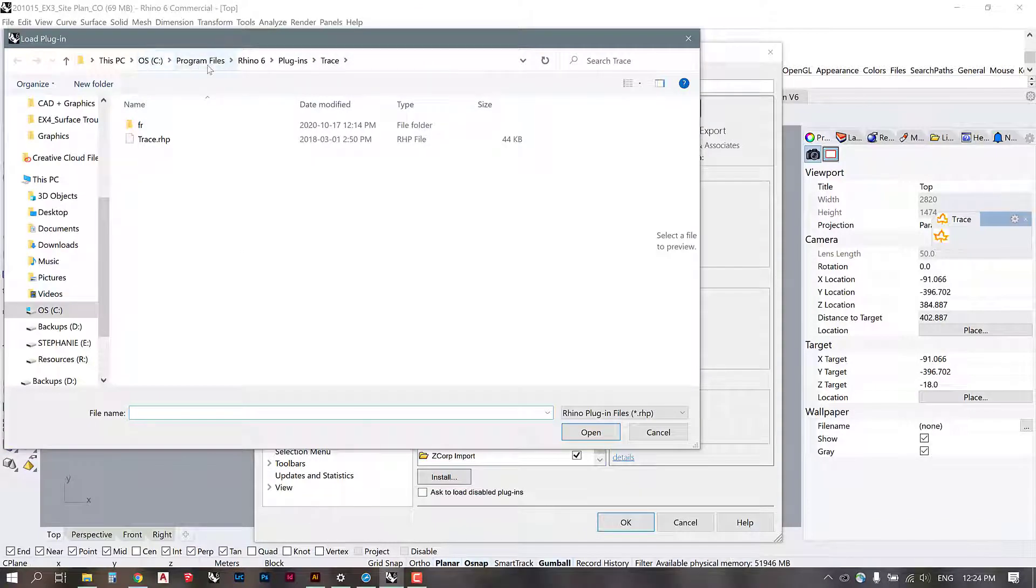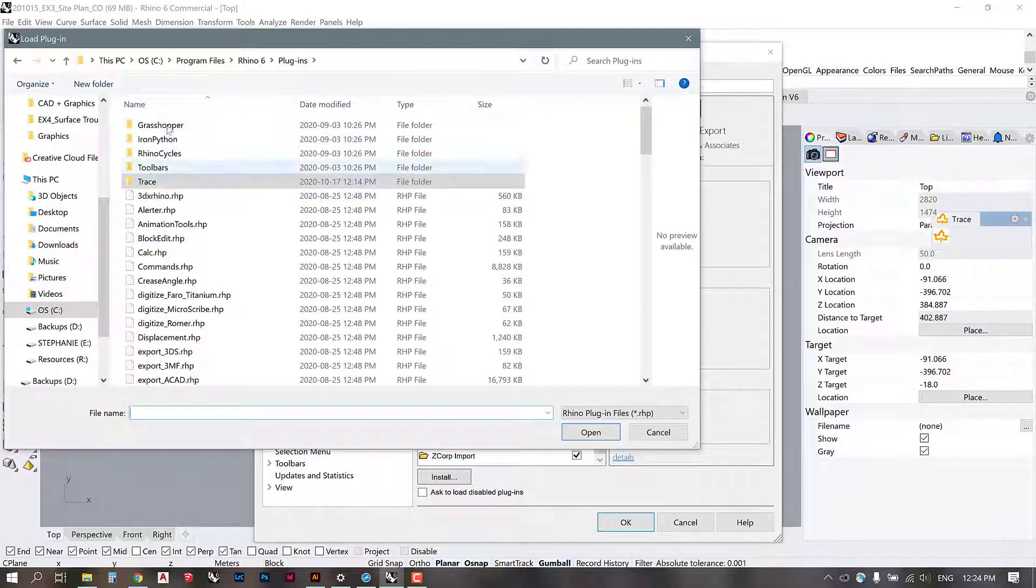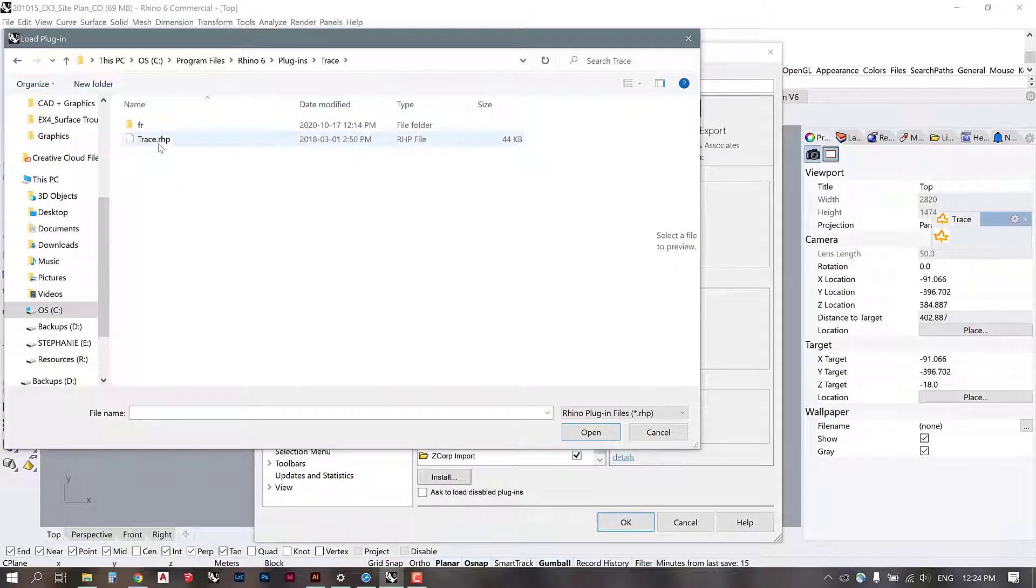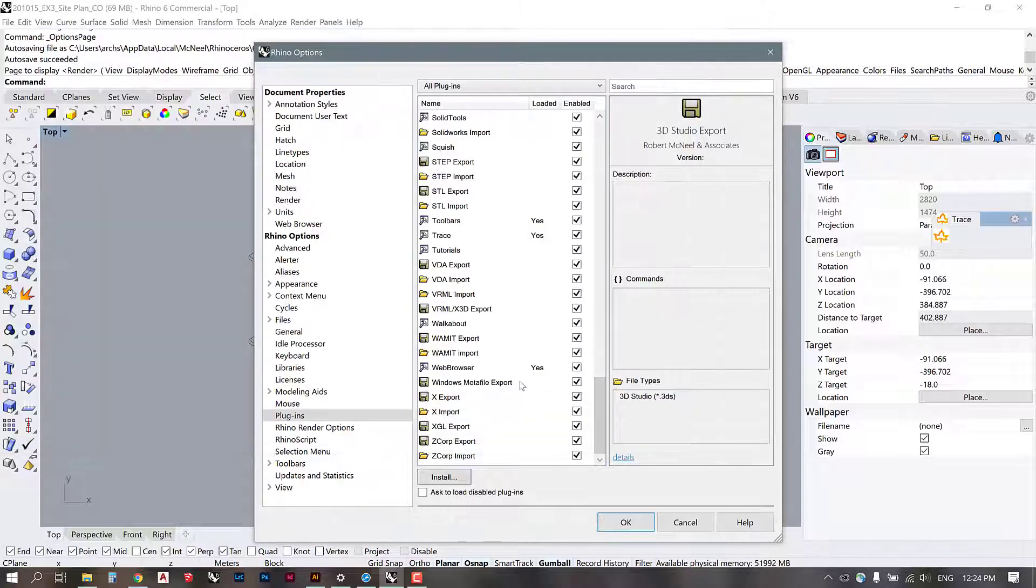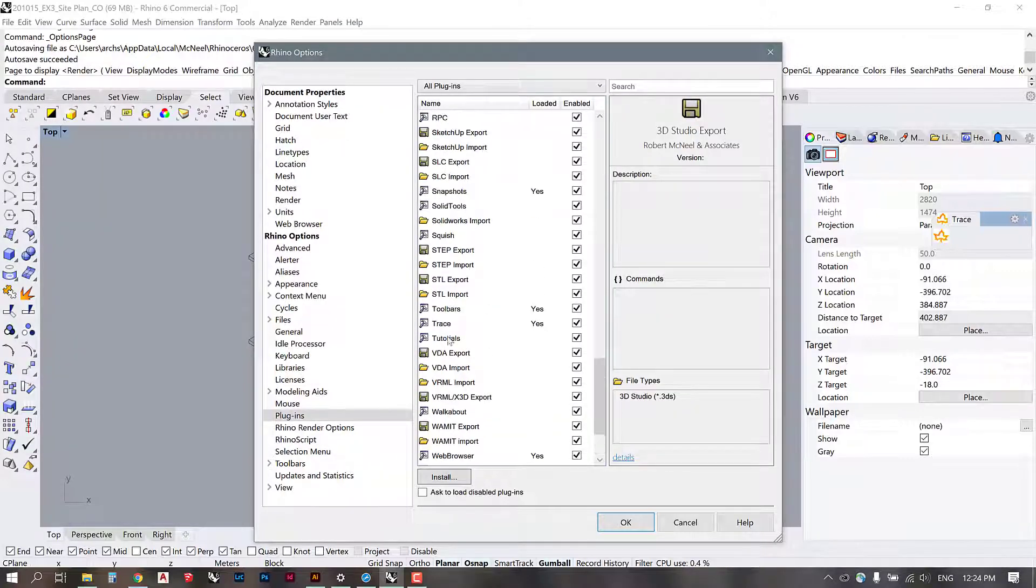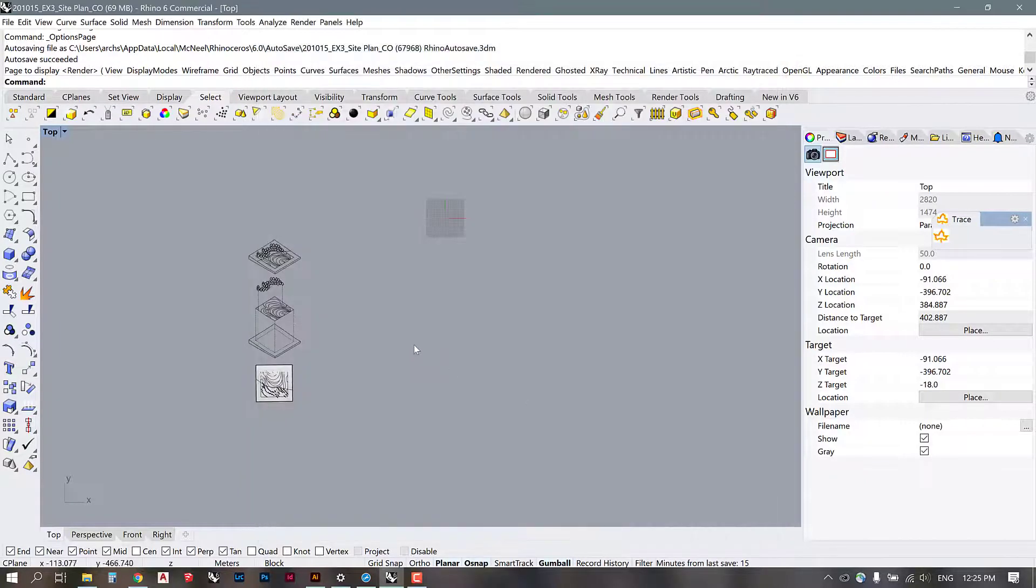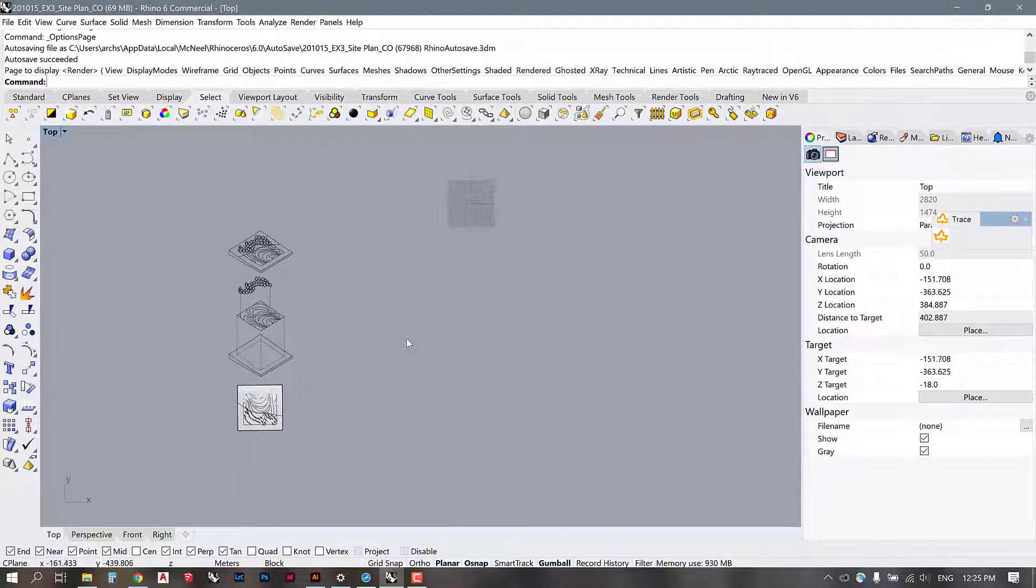So I went to install and then I had to navigate to this folder location. I had to go into my Program Files, Rhino 6, Plugins, and then I saw that there was a few options here and Trace was there after I installed it. So I just grabbed this file and opened it in Rhino. Then it got loaded and now it says that it is loaded and enabled in my plugin manager.